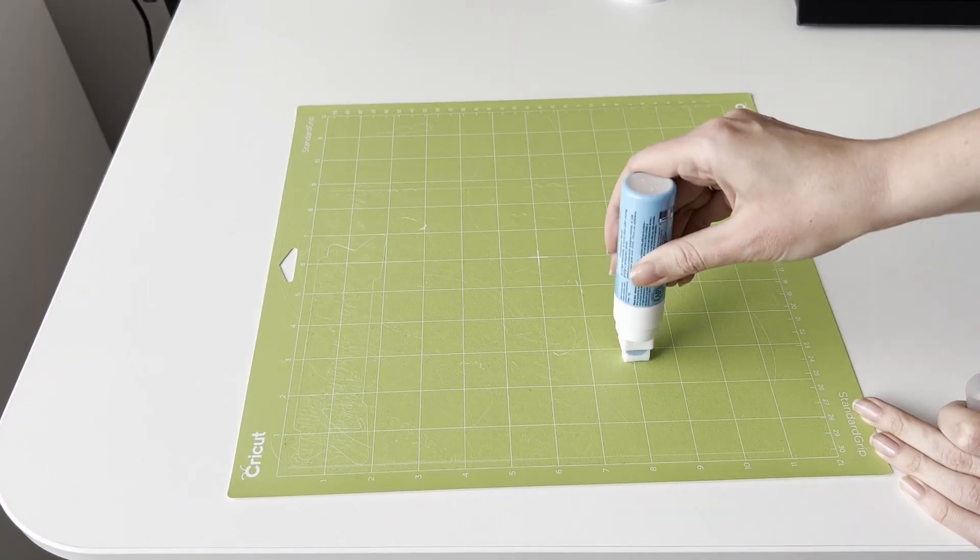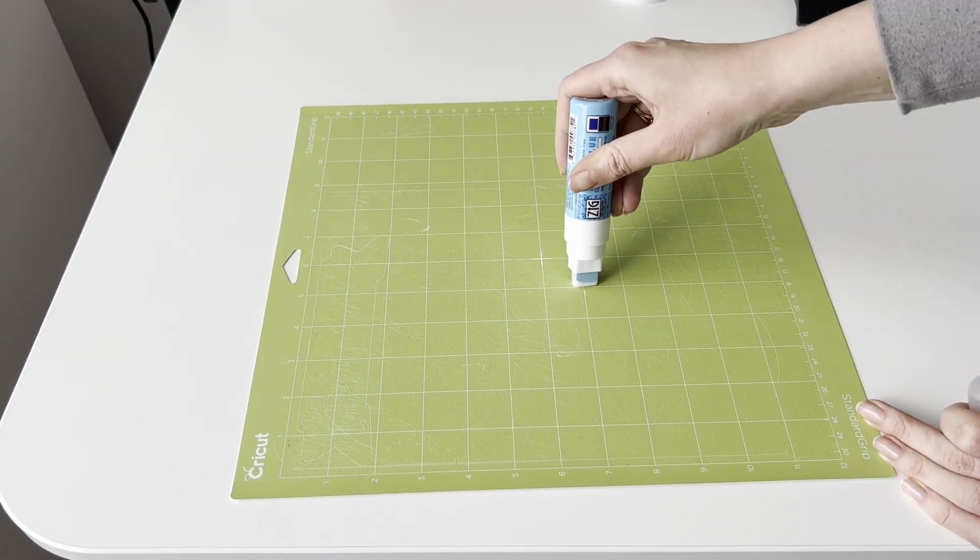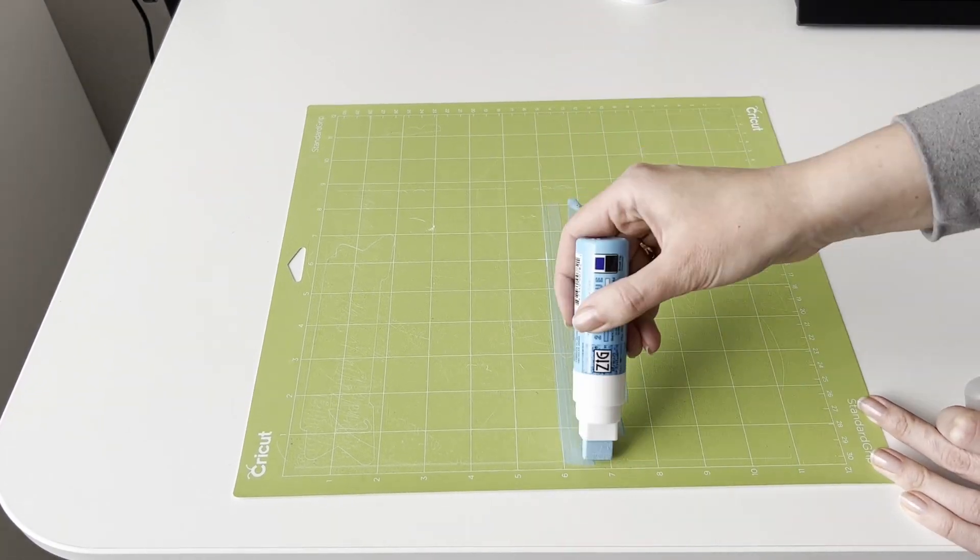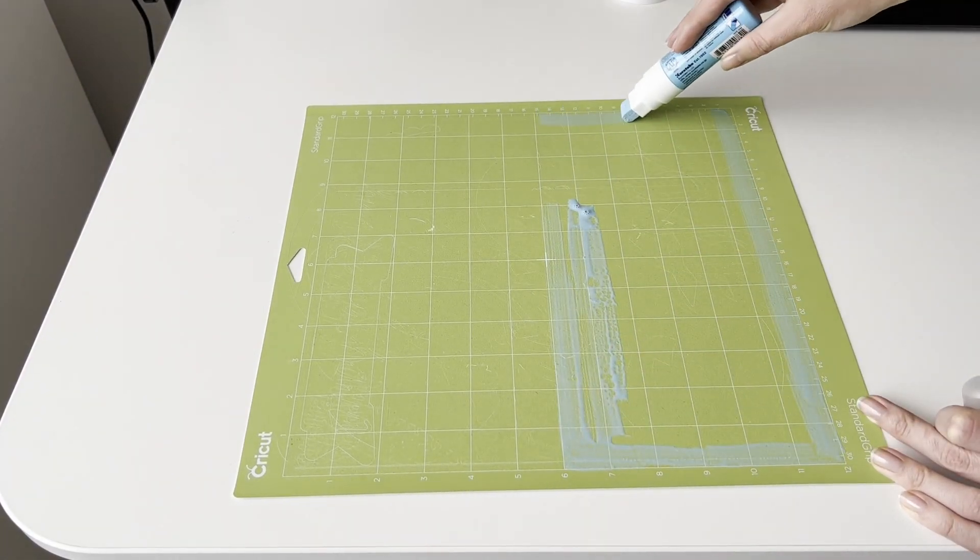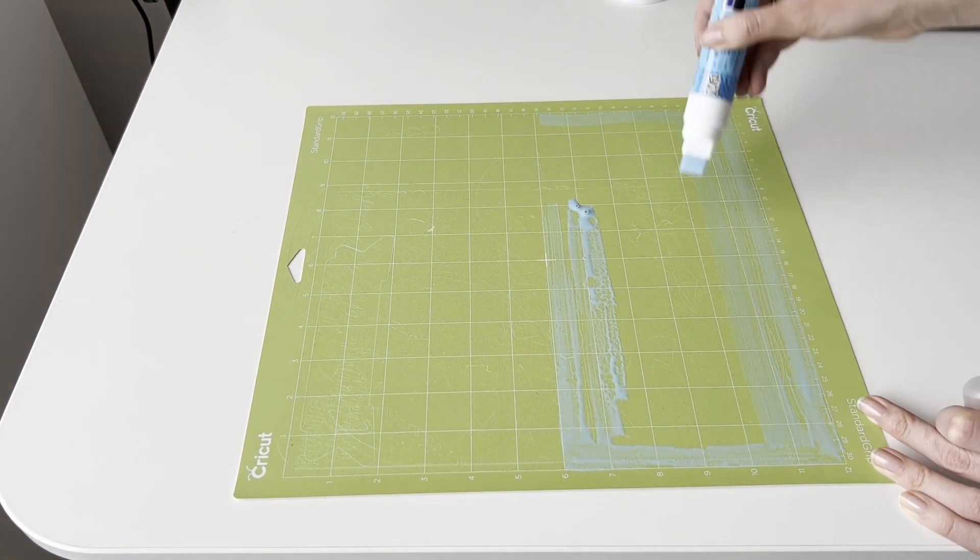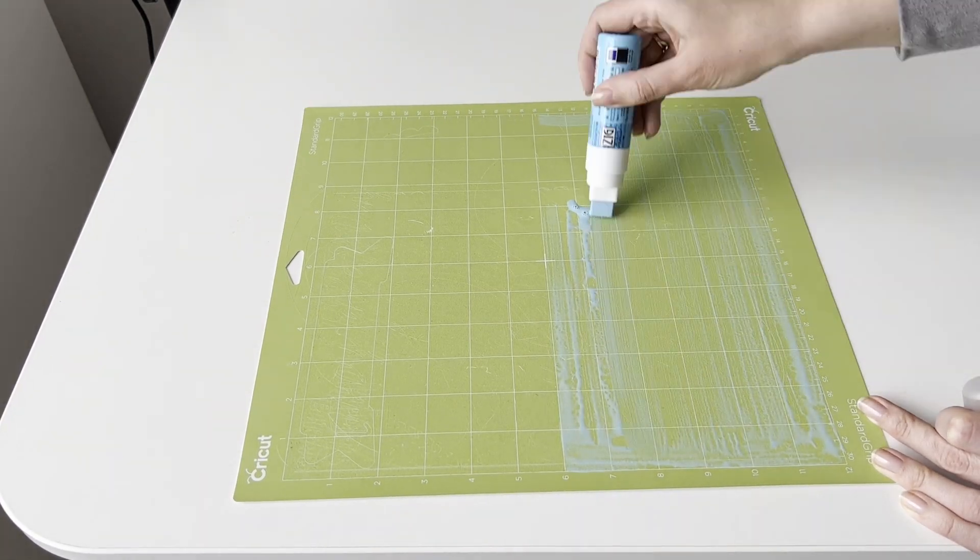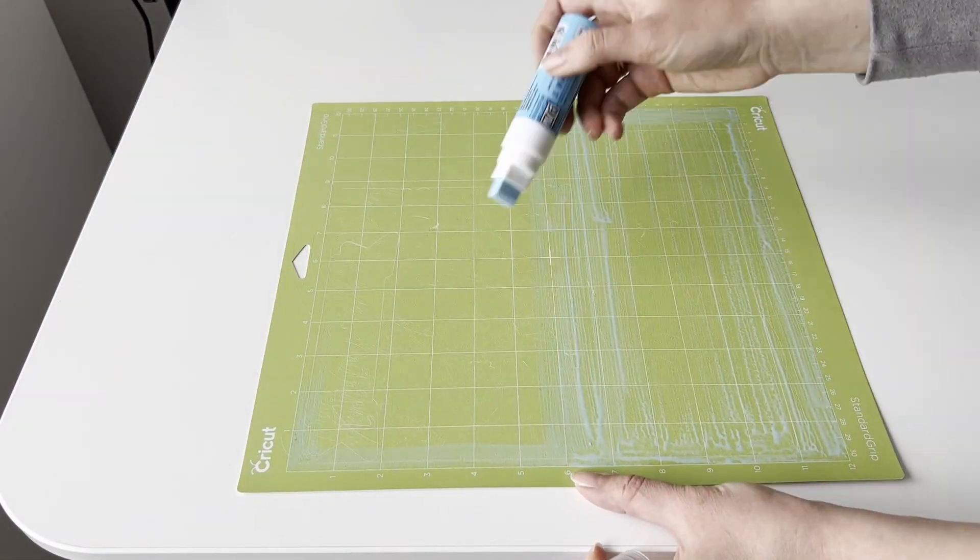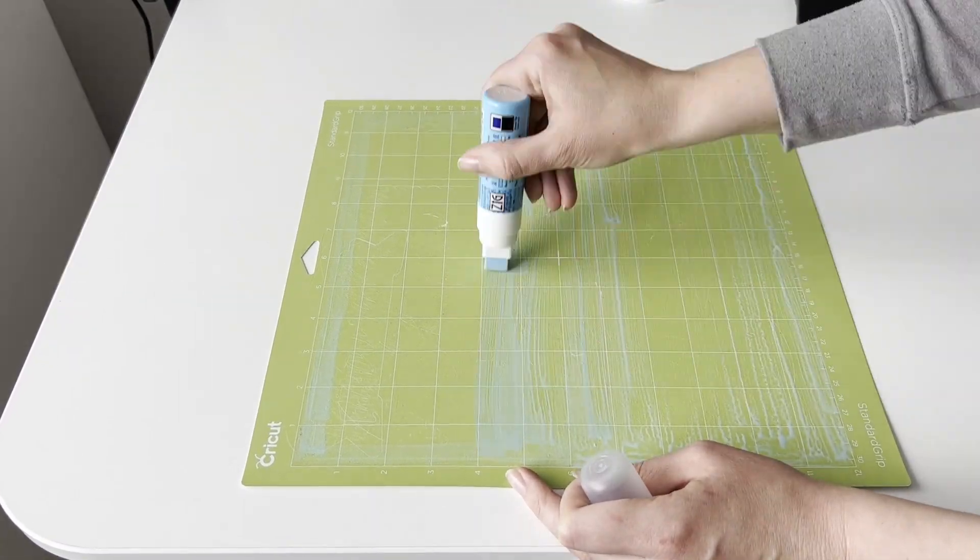We press a little on the glue and distribute it evenly over the surface of the mat. Then let it dry. It took me about 40 to 50 minutes.